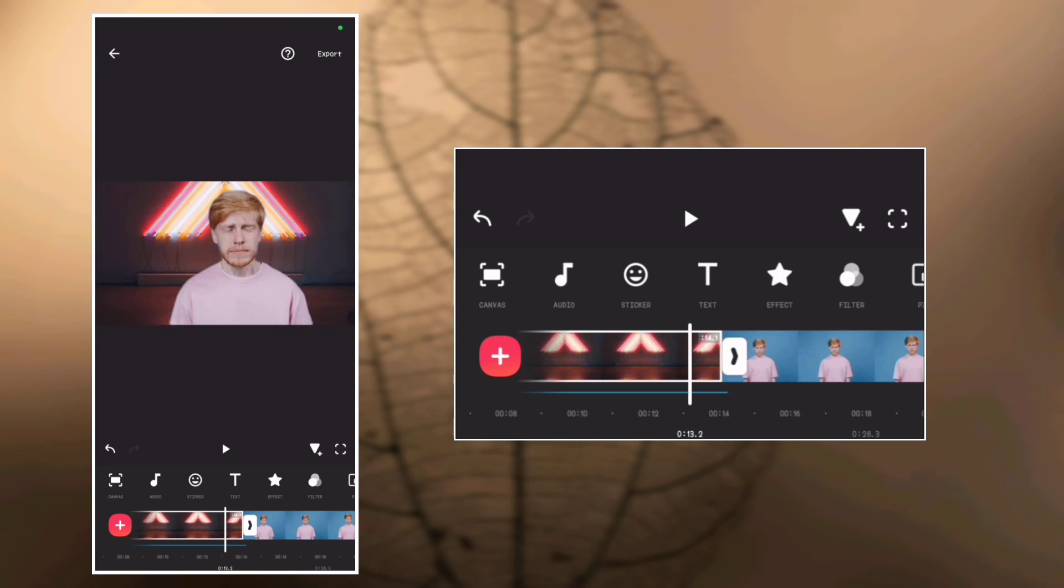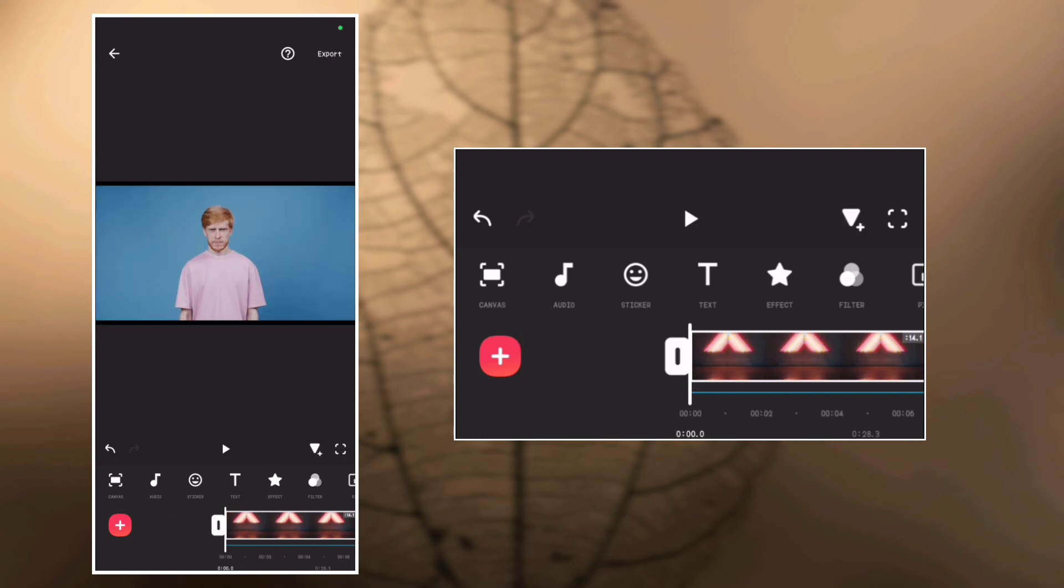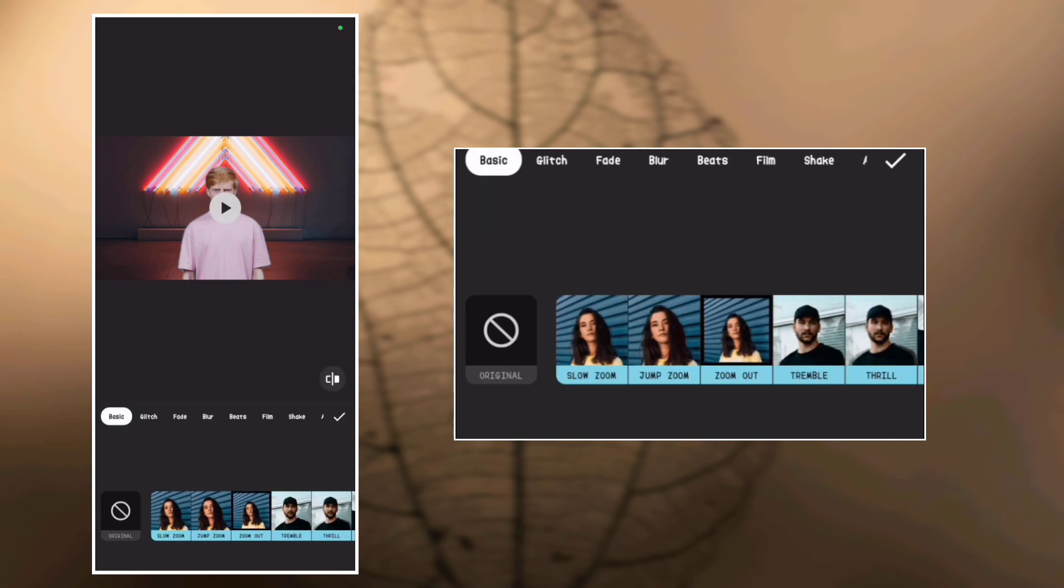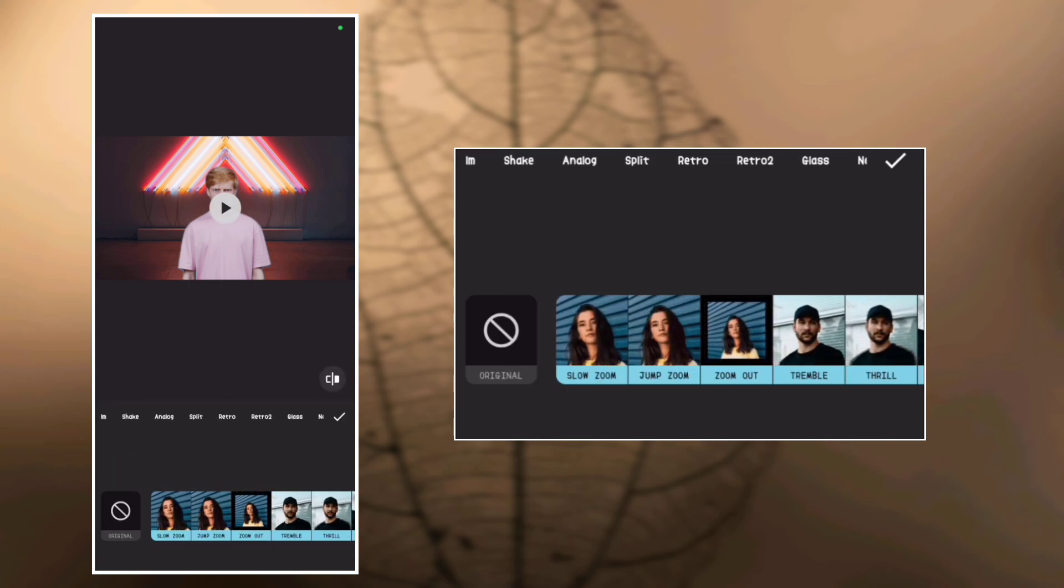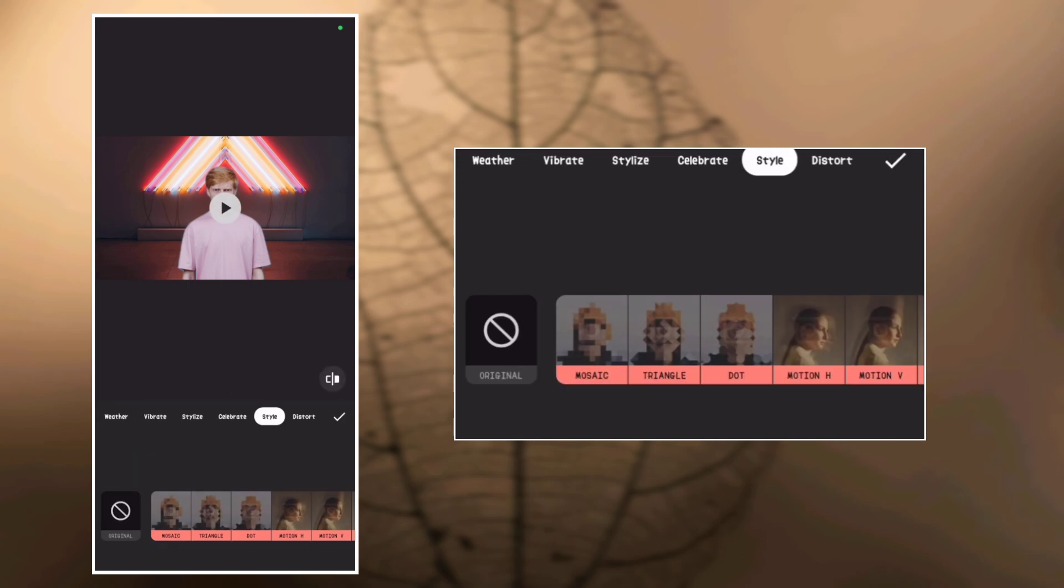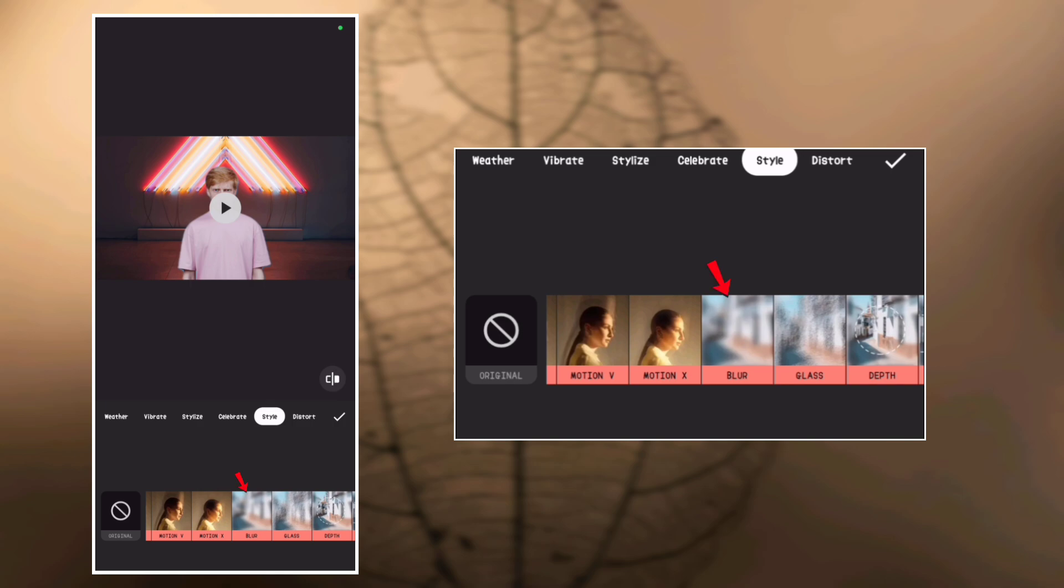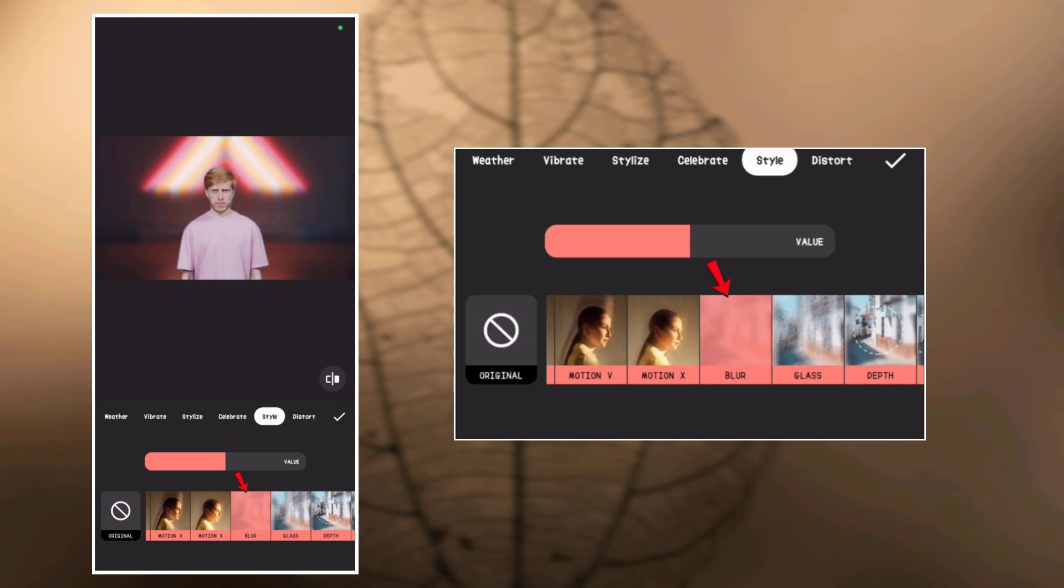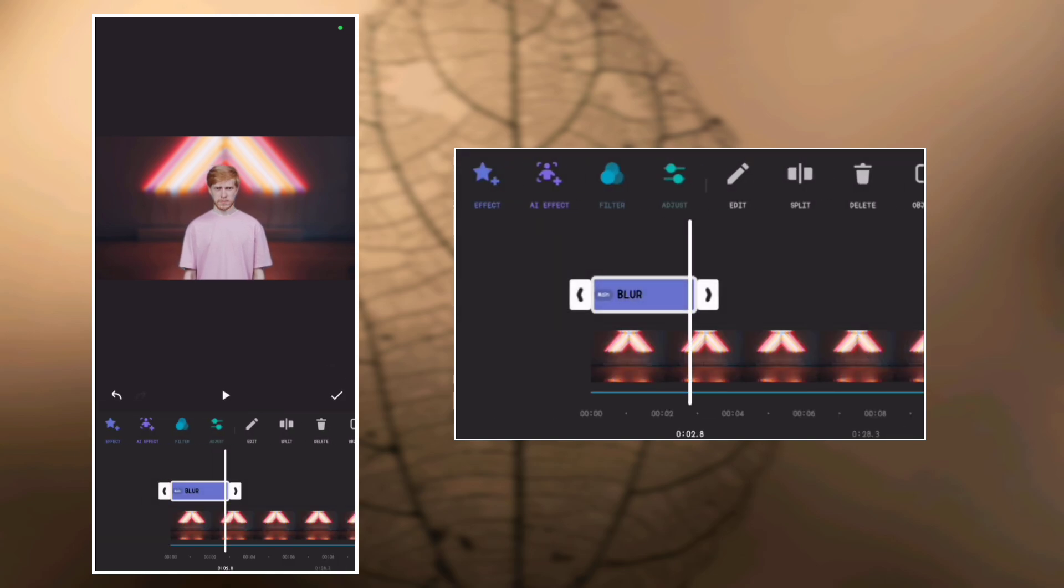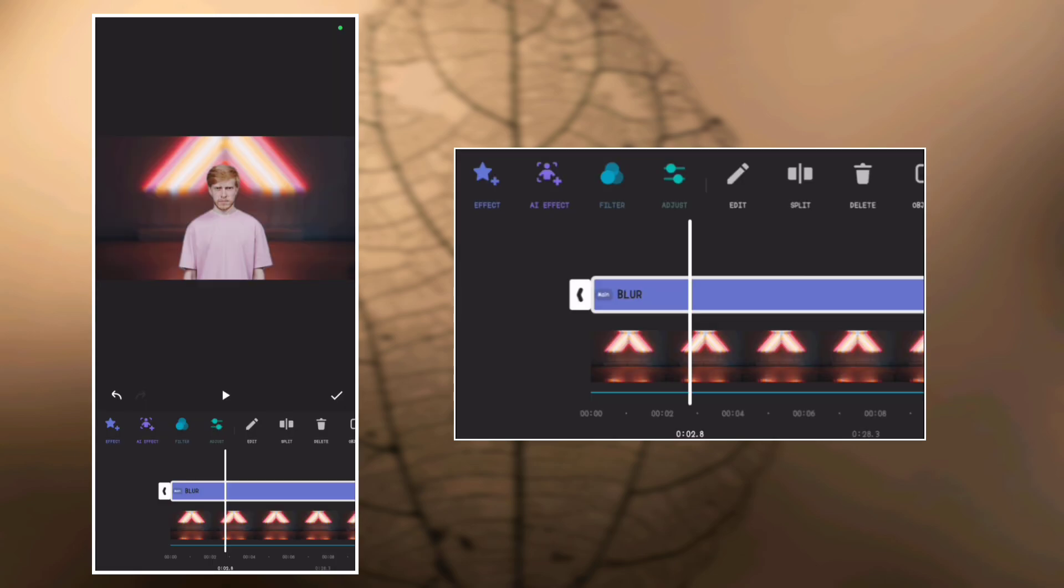Finally, let's add blur to the background of the video. Now go to effects. Under style, select blur, adjust the amount and clip the effects to the end of the video.